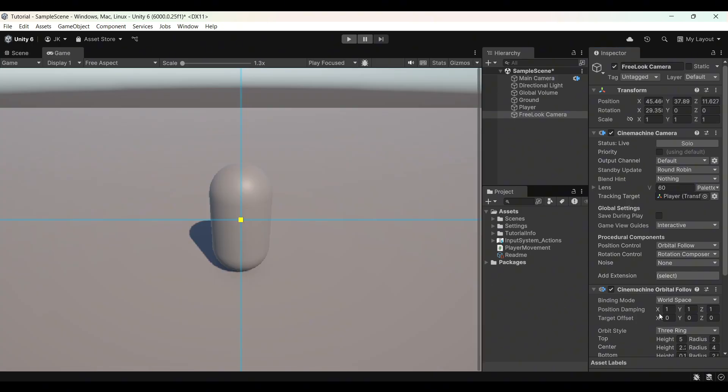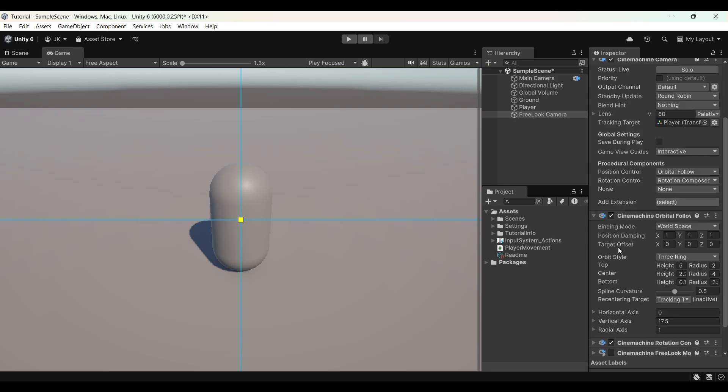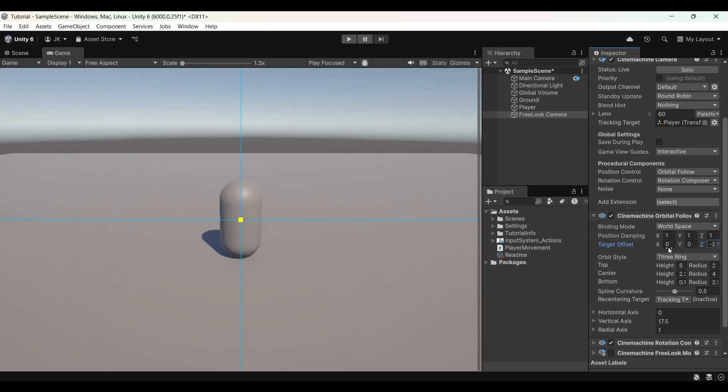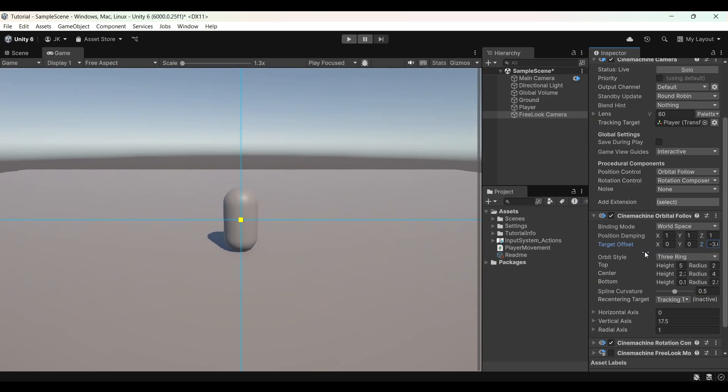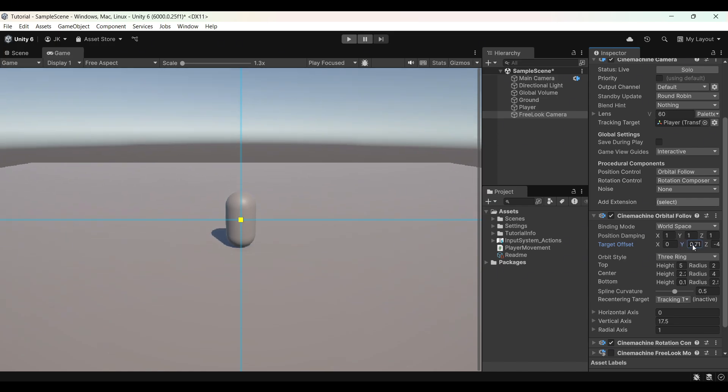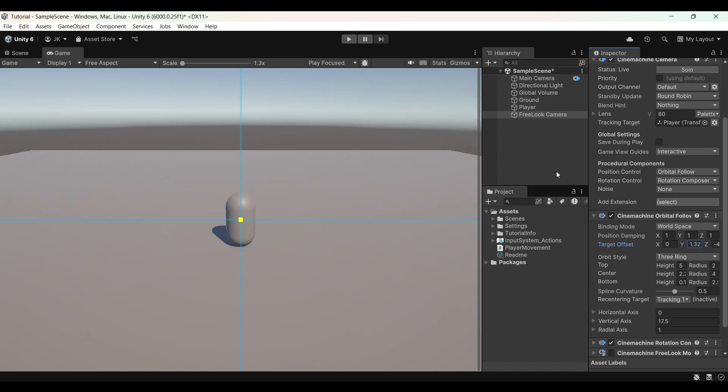For my style it's a bit too close to the player. So what I like to do, Cinemachine, orbital follow, go into the app, change the target offset. I'll lower the Z values to make it go further away from the player. I like more of a bird view, so I'll raise the Y value, go a bit up. Our camera is actually set up now.